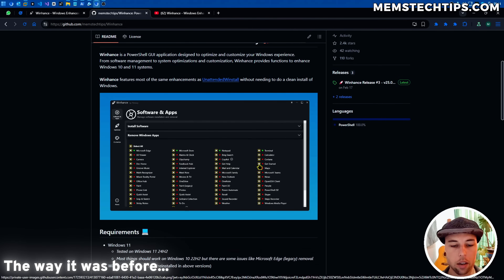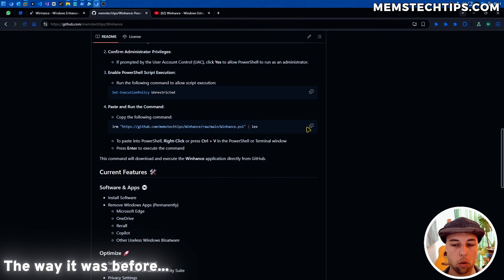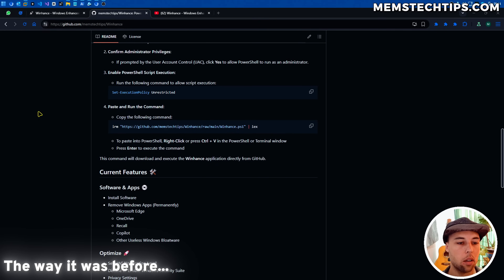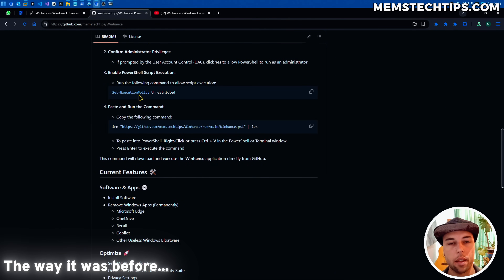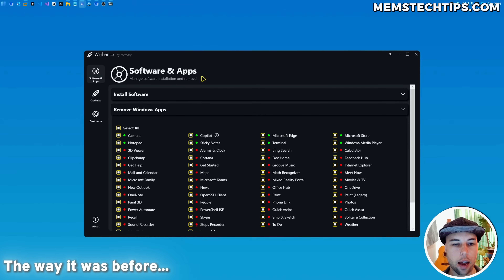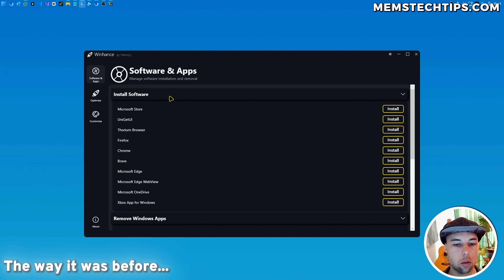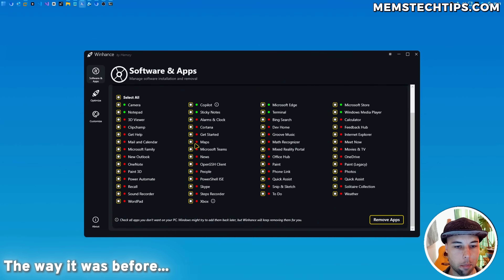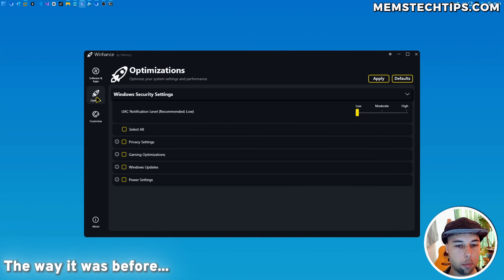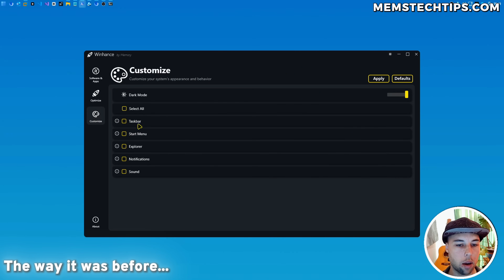The way it used to work is you would come over to GitHub, copy the launch command, ensure that you can run scripts on your machine, then open Windows Terminal and paste the command and press Enter. That would download the script from GitHub and run it on your computer. Once launched, you'd have access to options to install basic software, remove Windows apps, and access privacy settings, gaming optimizations, and more in the optimize and customize screens.